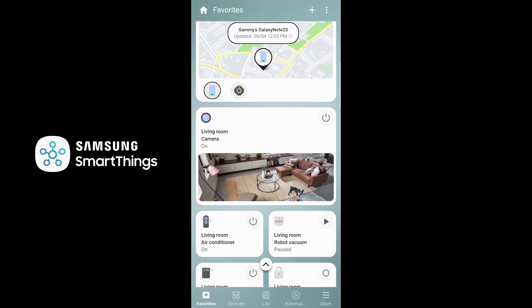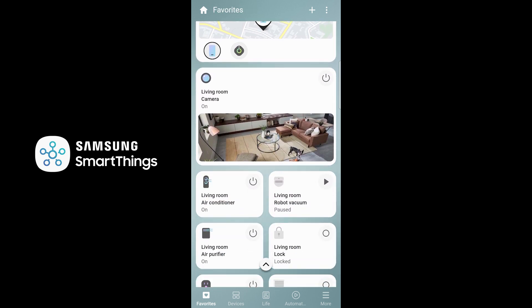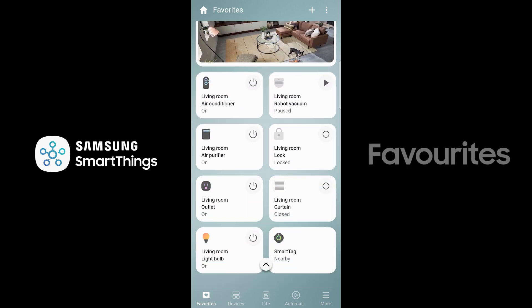You can now focus on what matters most with the Favourites tab. You can customise what devices, scenes or services you see.